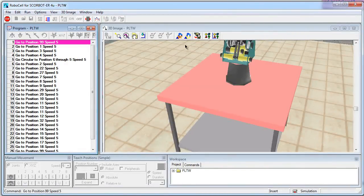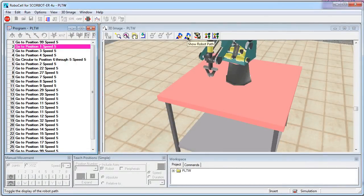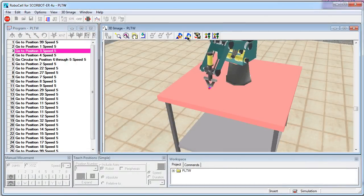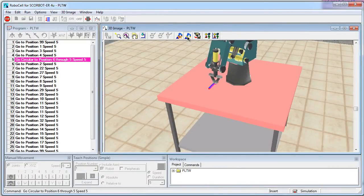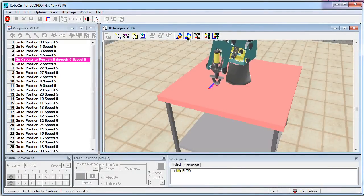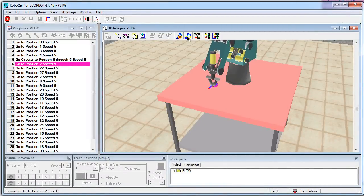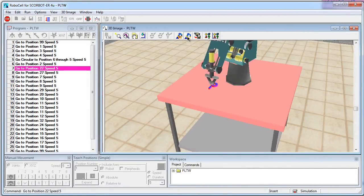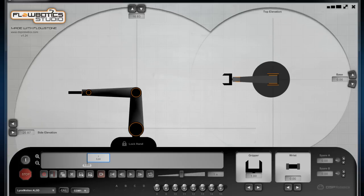Once the CNC program is written, students use a piece of software called RoboCell. This software can be used to simulate and automate the manufacturing process. For example, you may use a robot to pick and place parts into the CNC machine and take them out after, or actually laser mark them or package them.